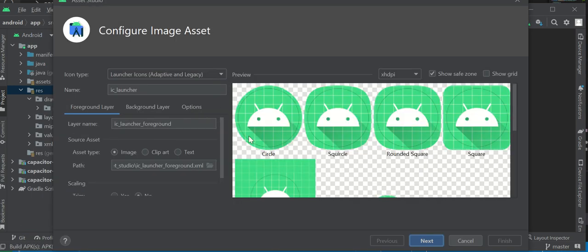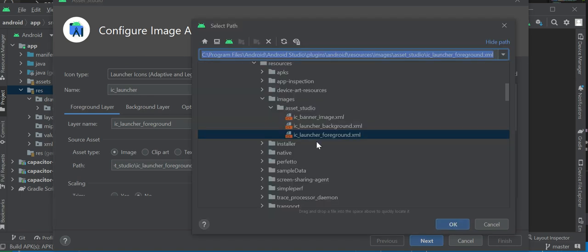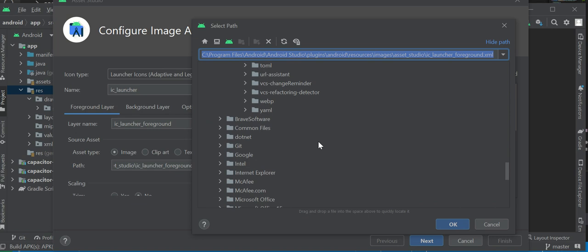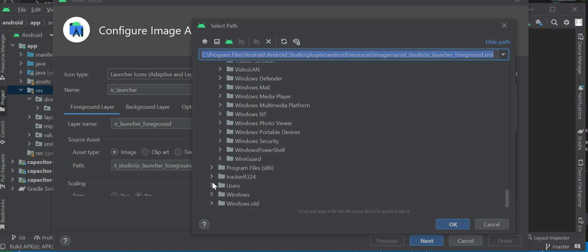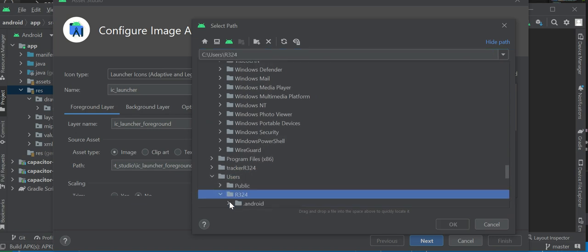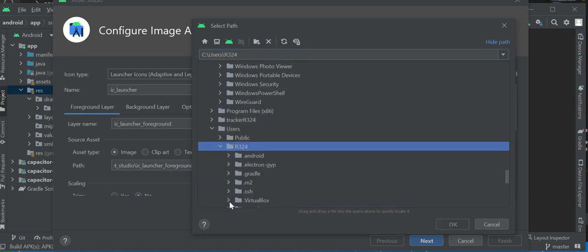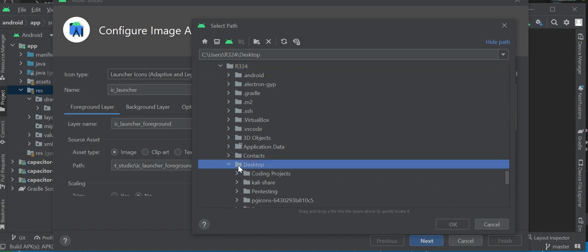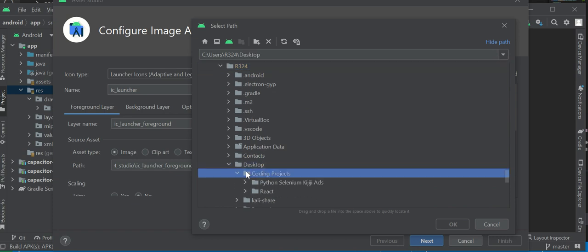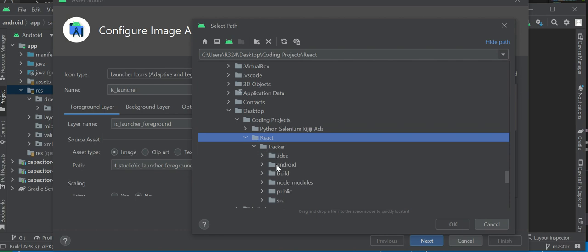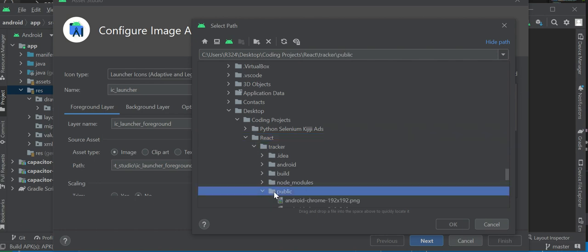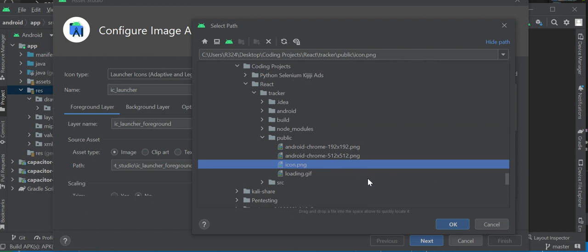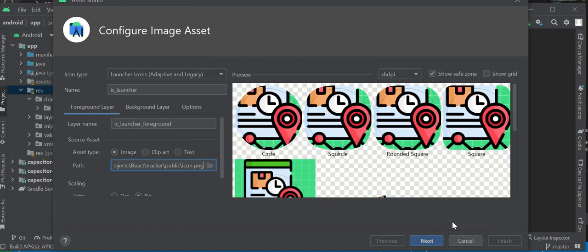On this folder here, or you can click anywhere, just right click. Look for new, or you can go up here to new. All the way down here to image asset, not vector asset, but image assets. Open that. What you want to do is upload your picture. Down here in source asset, go down to the path. Click on this path and find your picture, your icon, your PNG. Go to your React project, and it's in my public folder. I'm going to use the icon PNG, that's my icon. Hit okay.